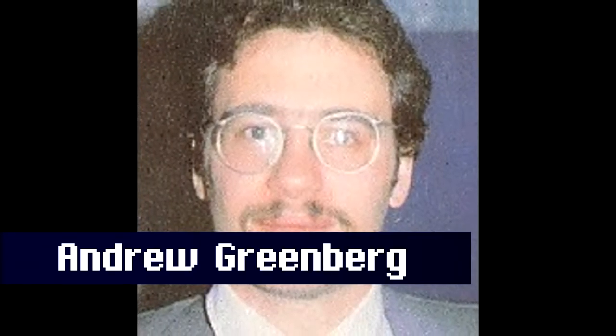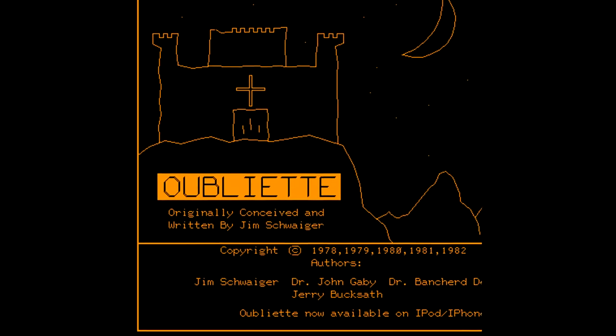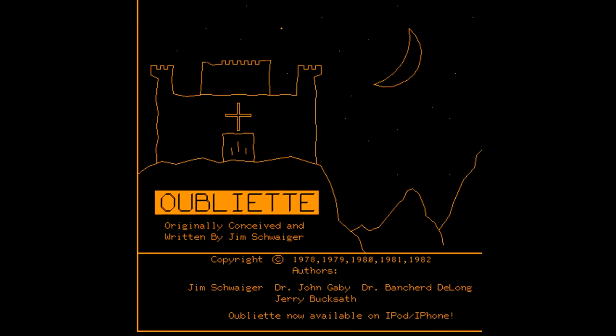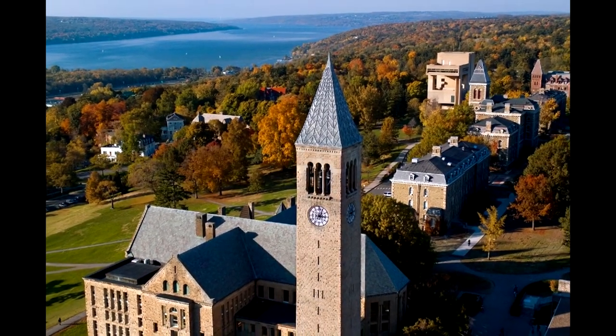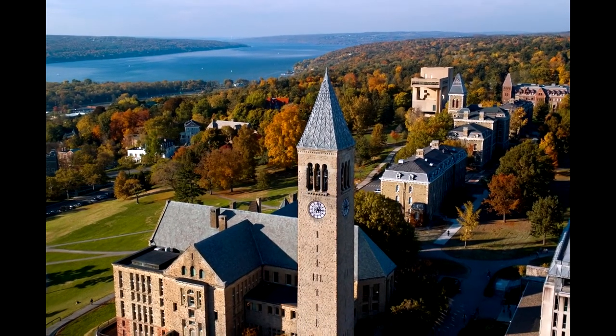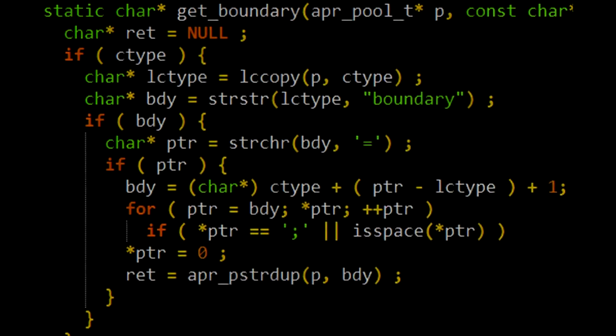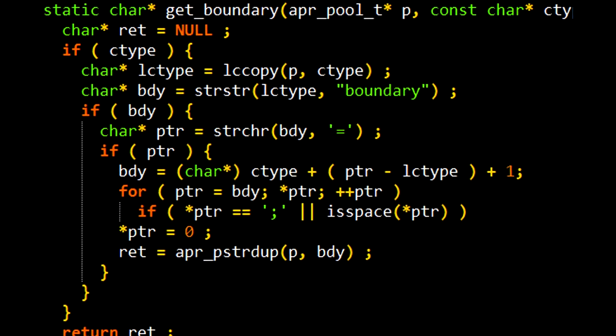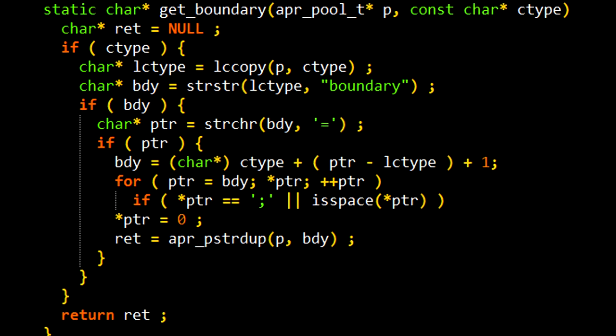The story of Wizardry starts with Andrew Greenberg. Andrew Greenberg was a student at Cornell University when he began working on the project in 1978. Greenberg drew inspiration from earlier role-playing games, especially the 1977 game Oubliette. Fellow student Robert Woodhead would help with the programming. Wizardry was first playable in fall 1979 and quickly became popular among the students at Cornell.